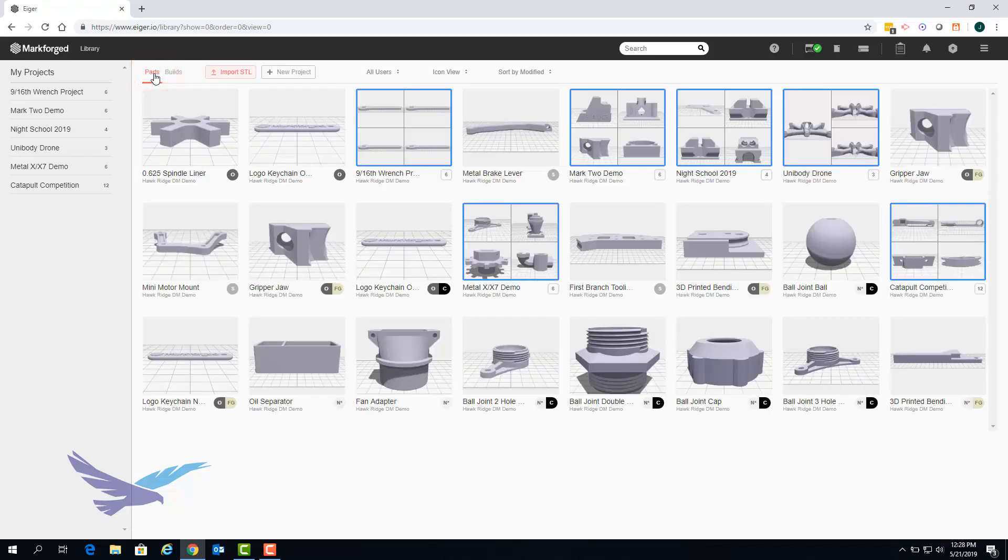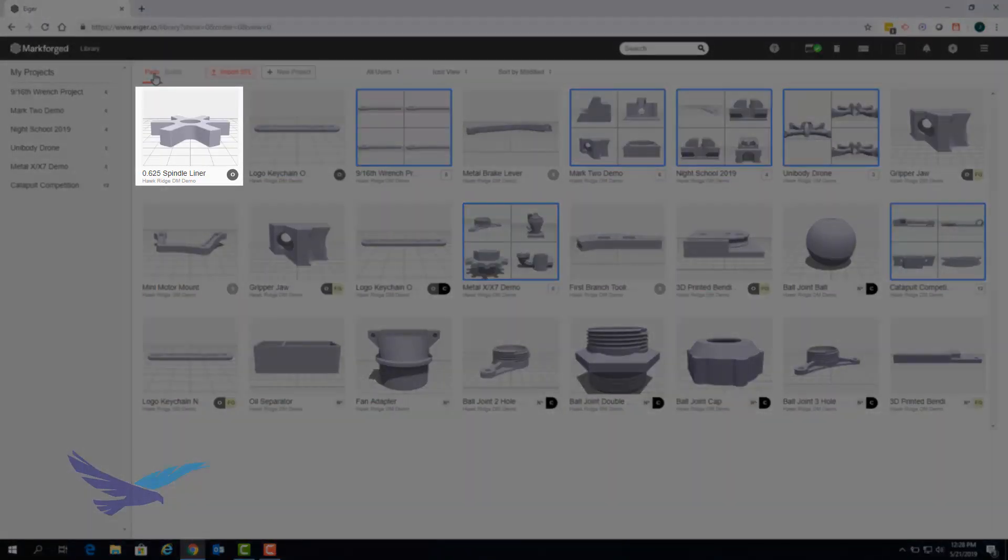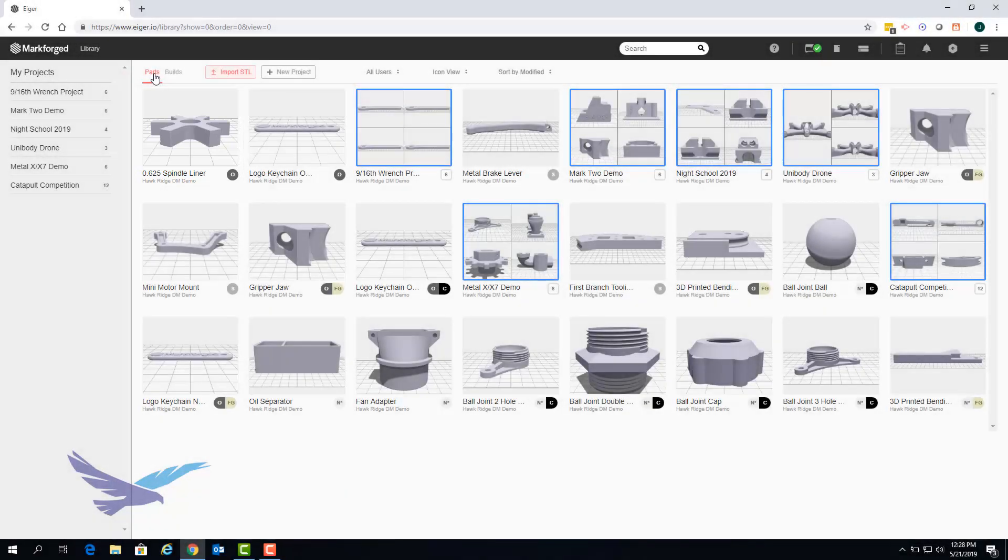If we go back to our part library you can see that the spindle liner that was part of the build we just deleted is still there so you never have to worry about accidentally deleting parts when cleaning up your builds.